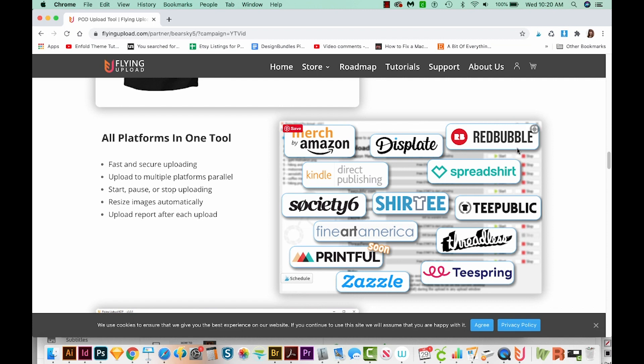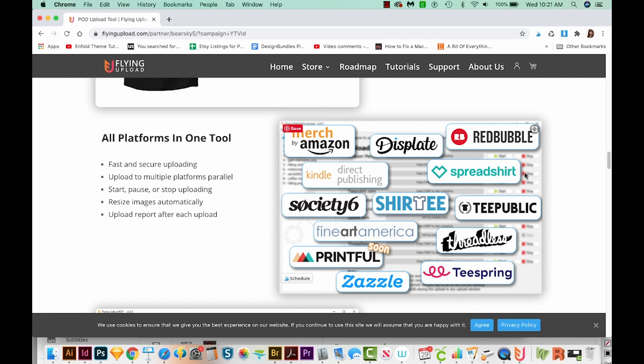Before I'd heard of them, I was uploading to Redbubble and Teepublic, and it was taking a lot of my time every day. I thought about putting my art on a bunch of these others, but it just didn't make sense because it takes so long to even upload to these two. But now it does make sense because Flying Upload just does it for me while I'm working on other things. So now I'm uploading to six sites: Redbubble, Teepublic, Spreadshirt, Threadless, Teespring, and Society6. It is pretty awesome. It does all the work for me.